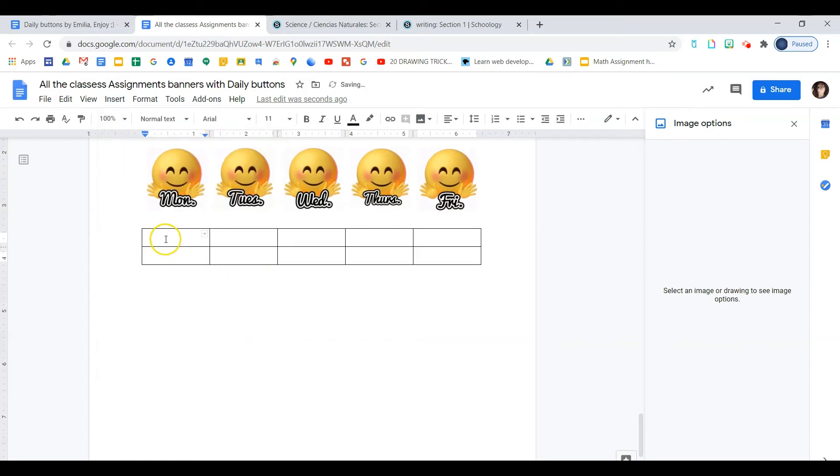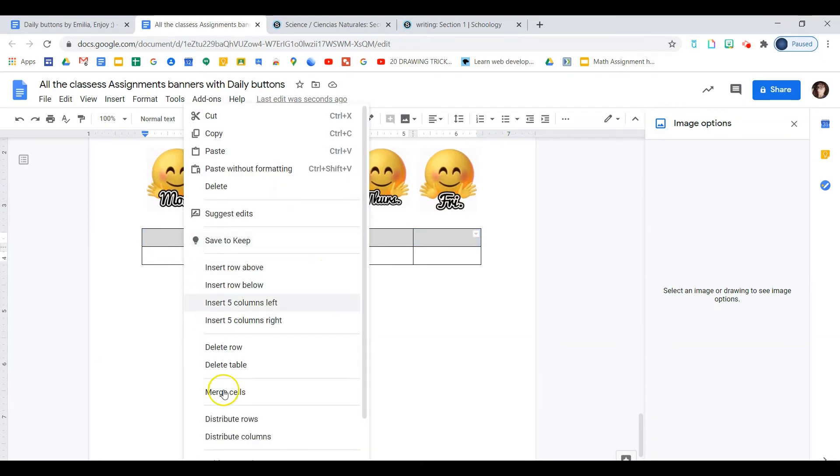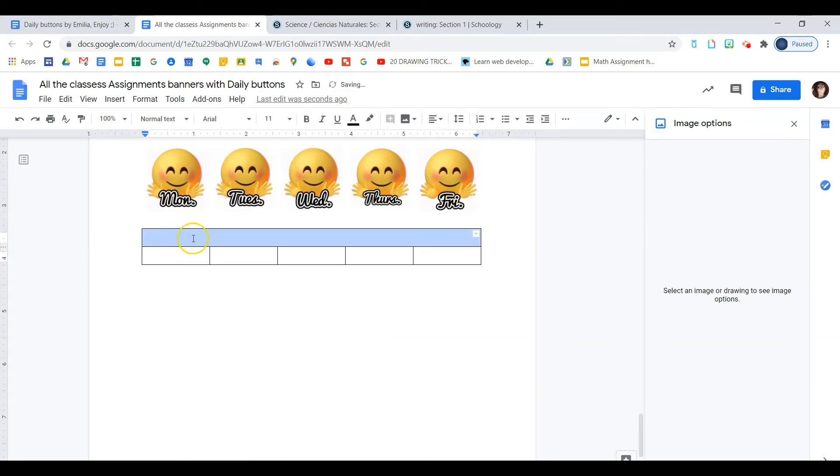The first row we will select and we will merge the cells. This is where we're going to put our header and here will go our buttons.